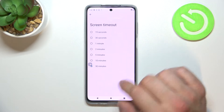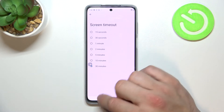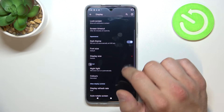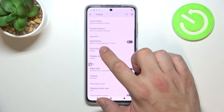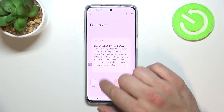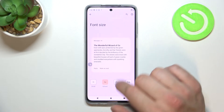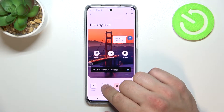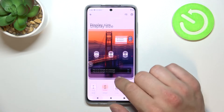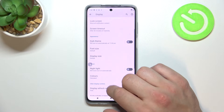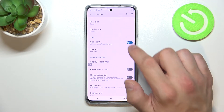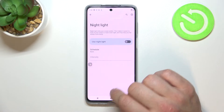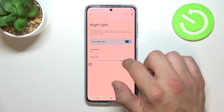Then you can change screen timeout between 15 seconds and 30 minutes, enable or disable dark theme, adjust font size and display size, and enable or disable night light and adjust its intensity.